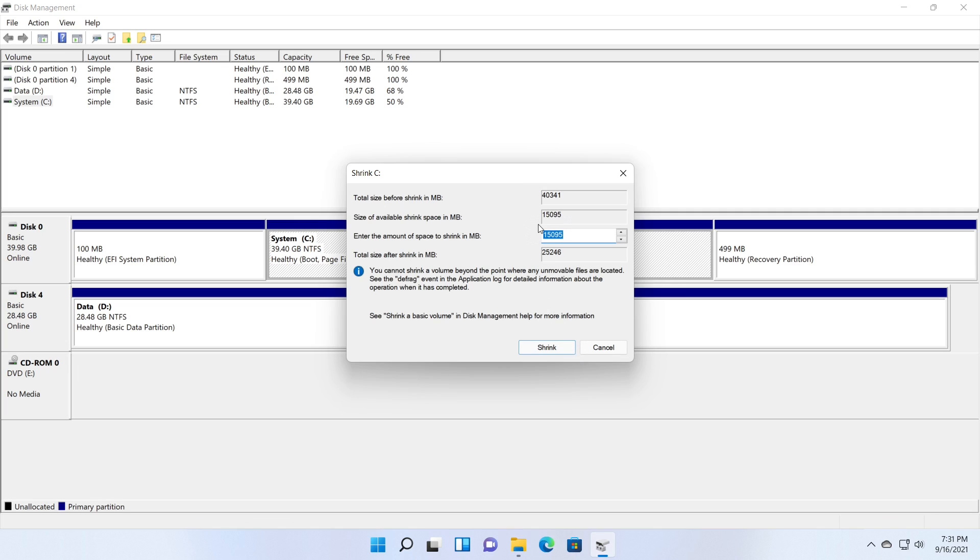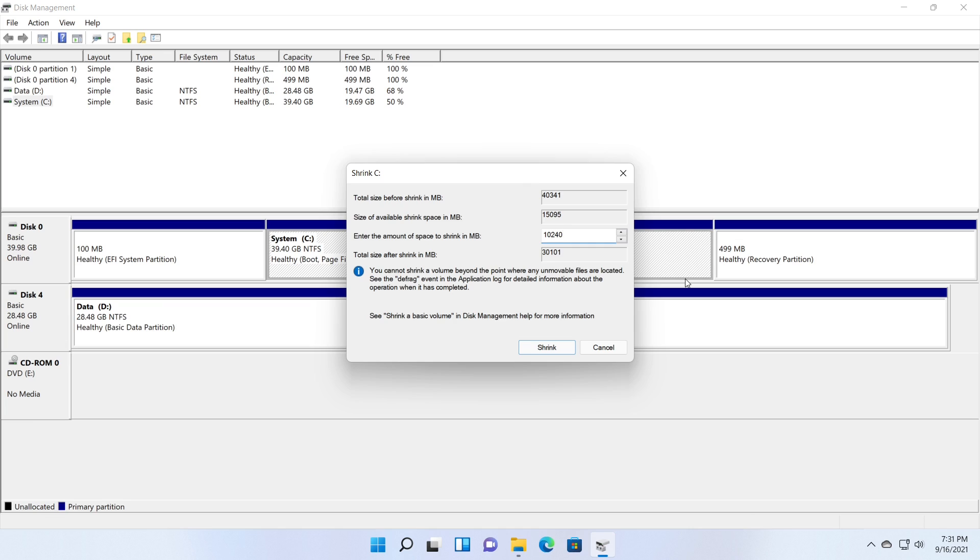Now you will see the shrink volume window. It shows the current size, the available amount of space to shrink, which are the values you cannot change. Then you can enter the amount of the space to shrink in MB. This is the only value you can change manually, which will be the available space for the new partition after shrink. I am shrinking or you can say removing 10 GB from the current partition. Total size after shrink means the size of the current partition after shrink.